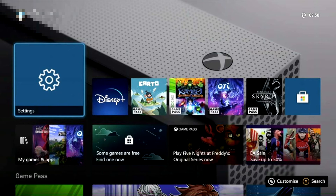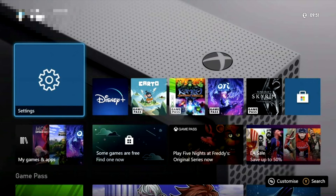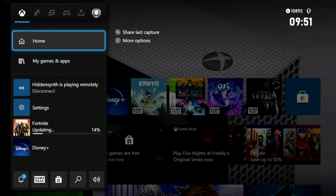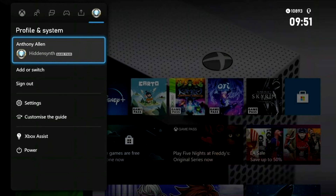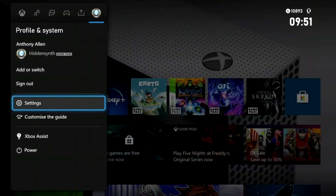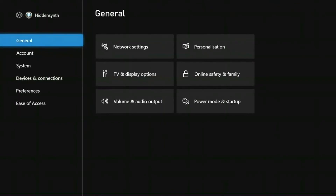Here we are on the Xbox dashboard. Press your Xbox home button on your controller — that will open up a side menu. From there, scroll over to the far right using your D-pad or joystick. While on the Profile and Systems menu, scroll down to Settings and select it. This will open up the general tab within your settings.